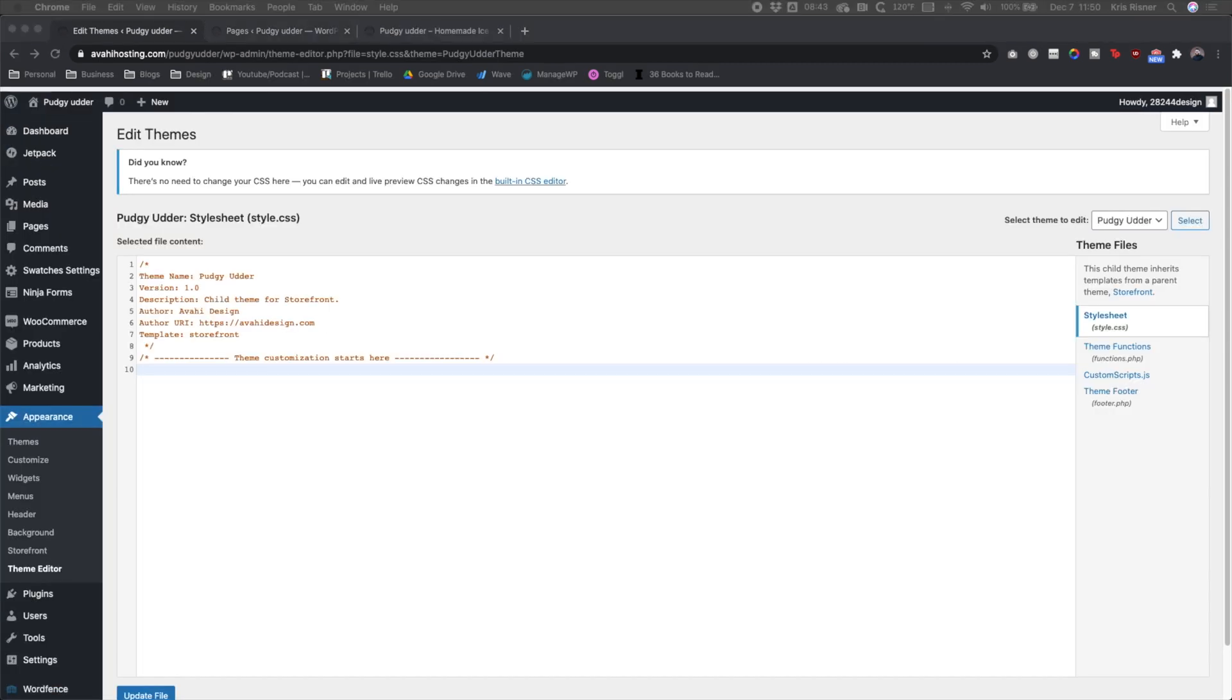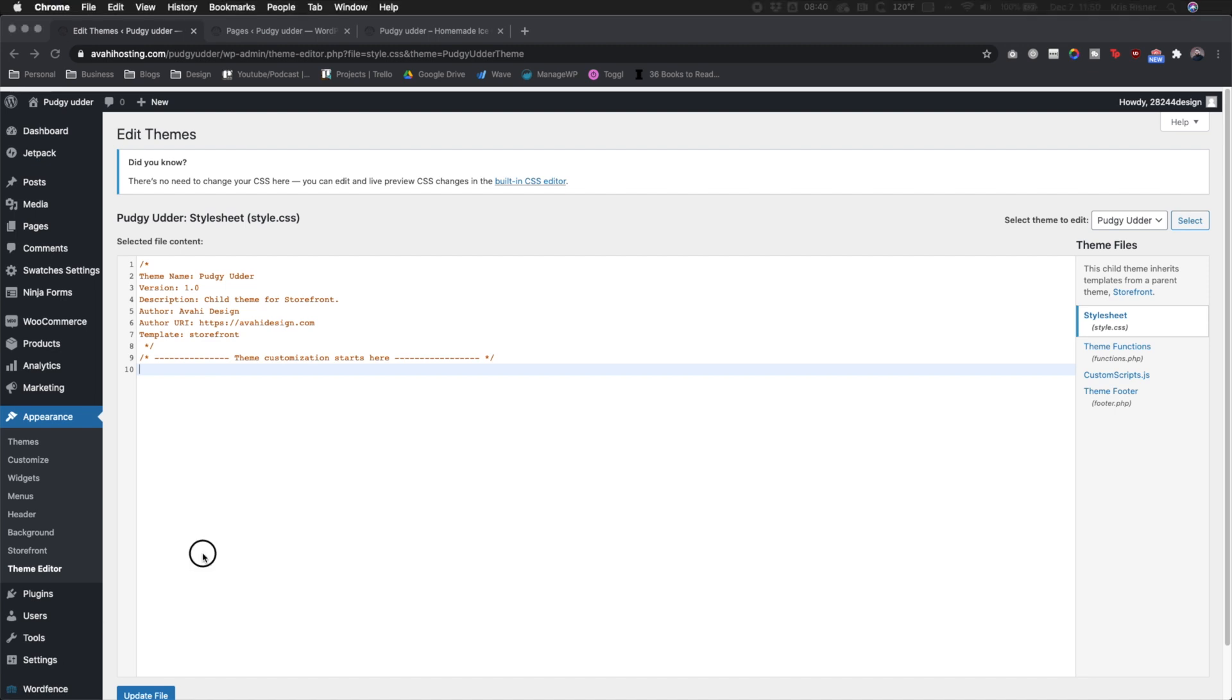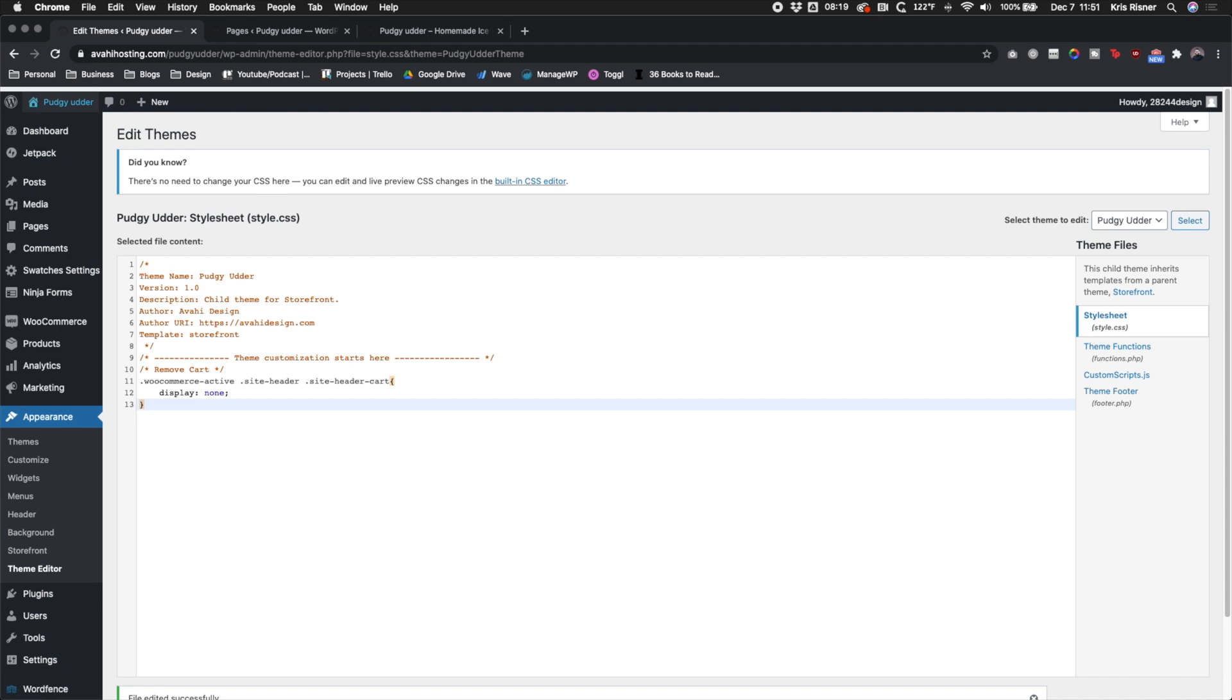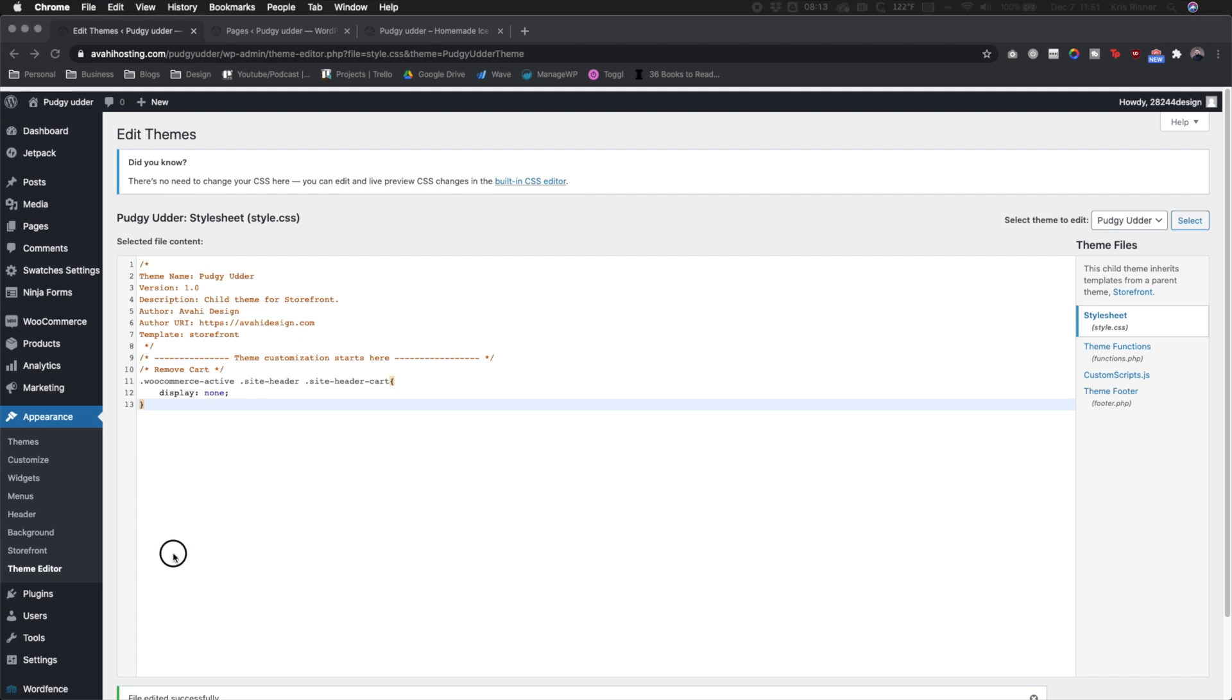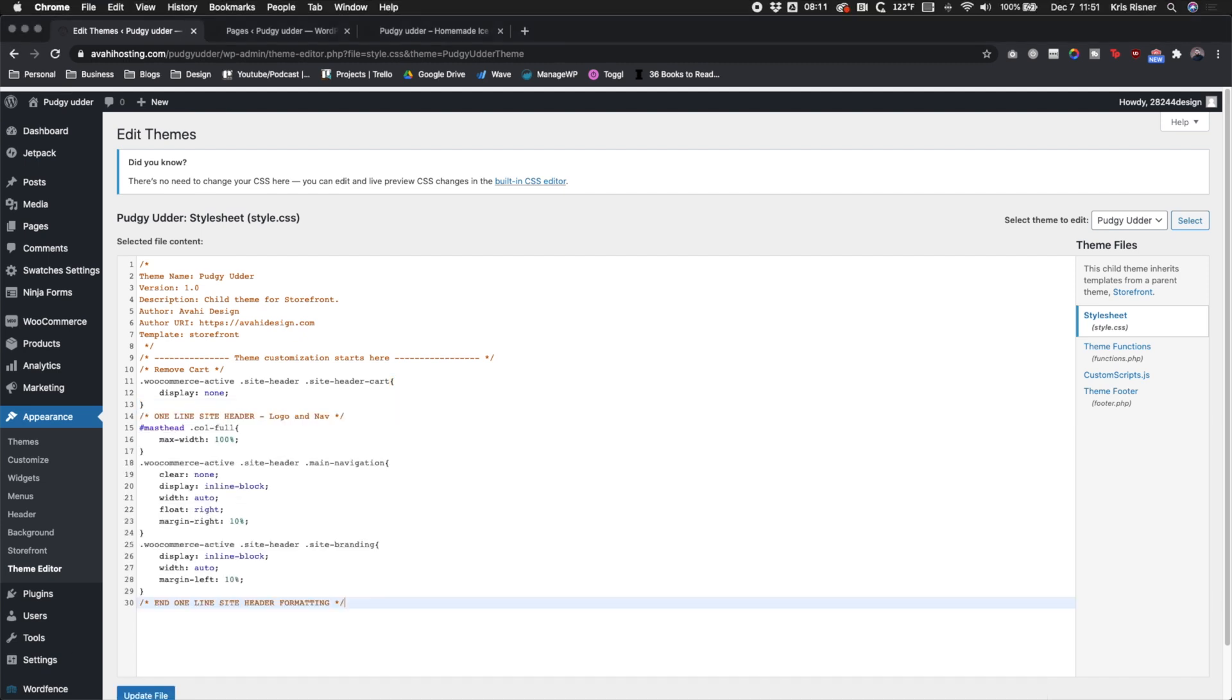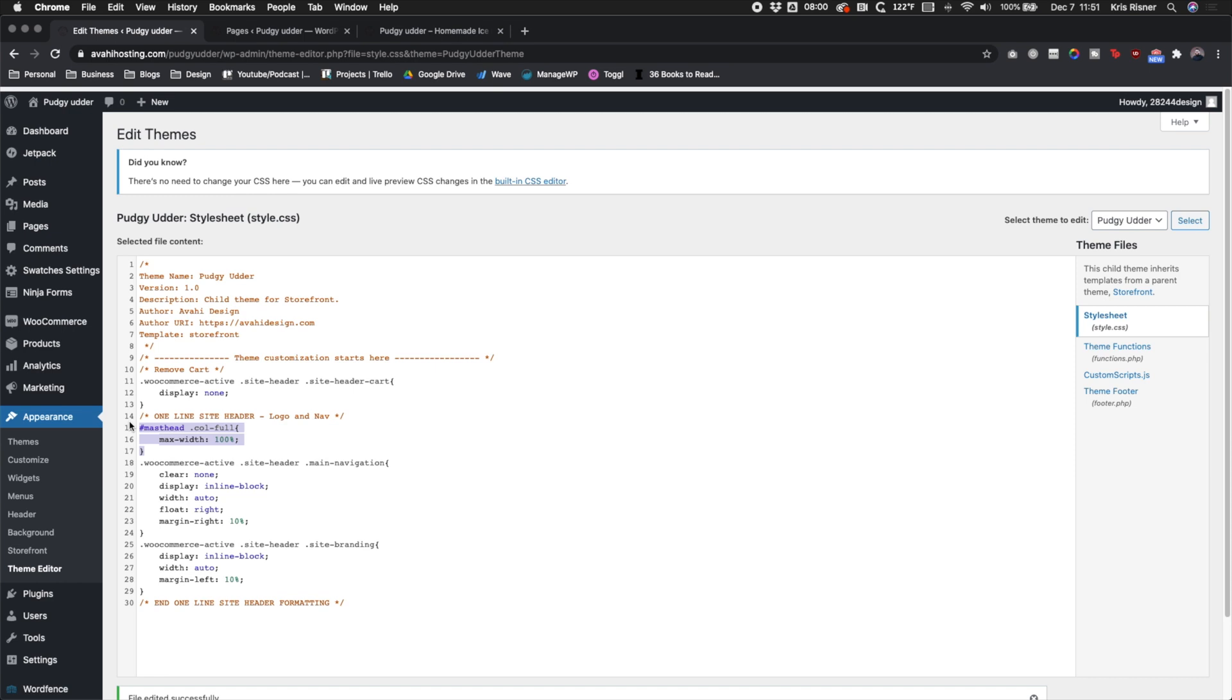Once we've done that, we need to go ahead and do some CSS code. So first we're going to remove the cart because we don't really need the cart. And then right now I'm going to go ahead and copy in a bunch of different code and I'll break it down for you line by line. So we're going to update that file. And this first line of code is just making the column max width, so I want to make sure that it's 100%.